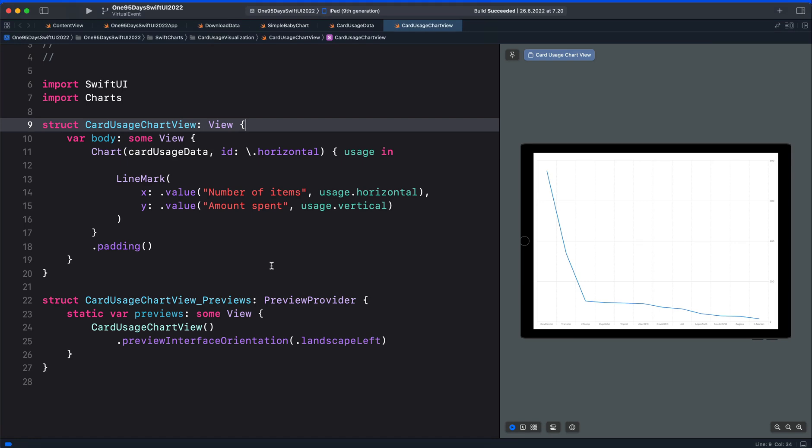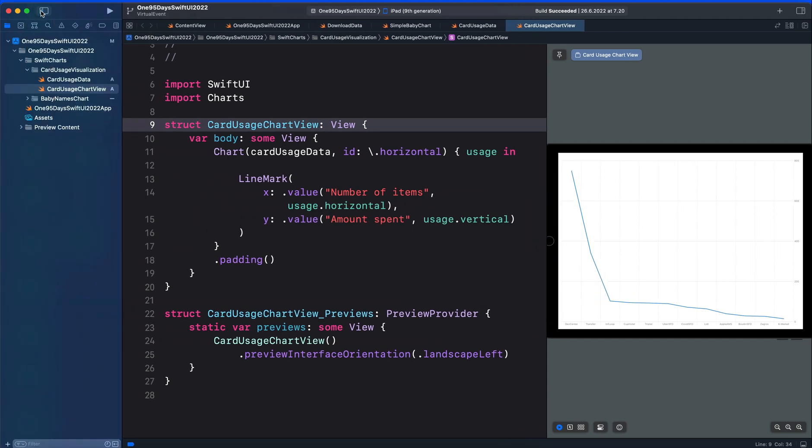Hi, in the previous video I demonstrated how to draw a line chart or a line mark in Swift UI using Swift Charts. In this video I'm going to show you how to add a single line segment called a rule mark. This is going to represent the average value of the line chart.